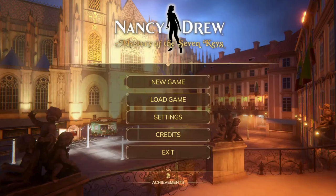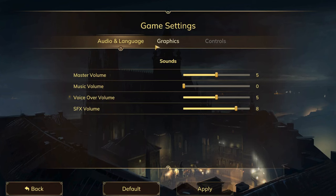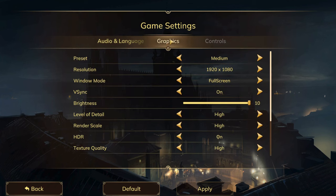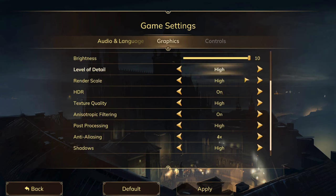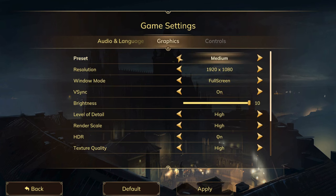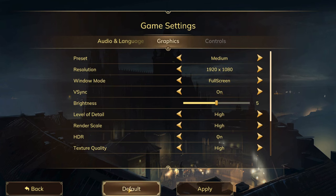When you launch Mystery of the Seven Keys for the first time, the game will do its best to select the most appropriate graphic settings based on your hardware, so that you can get to sleuthing smoothly in amateur or master mode with no distractions to Nancy's new mystery.